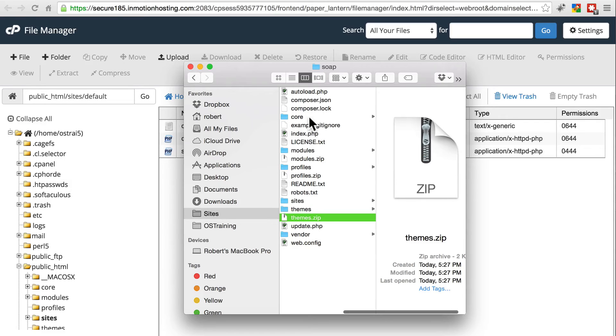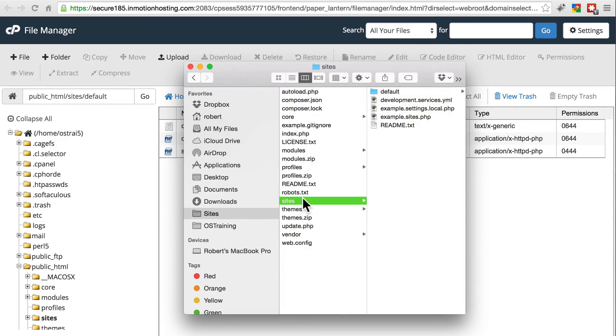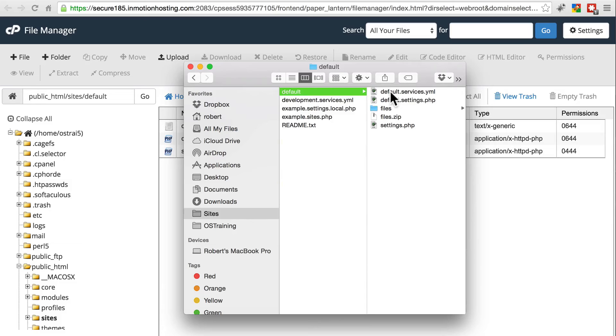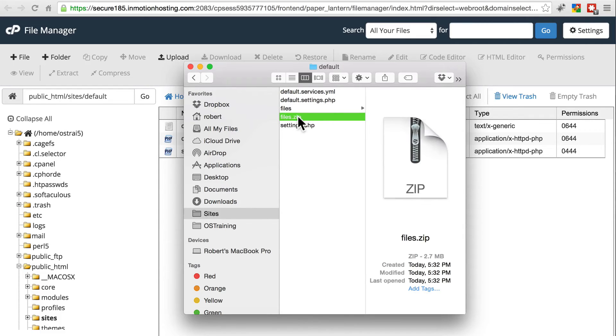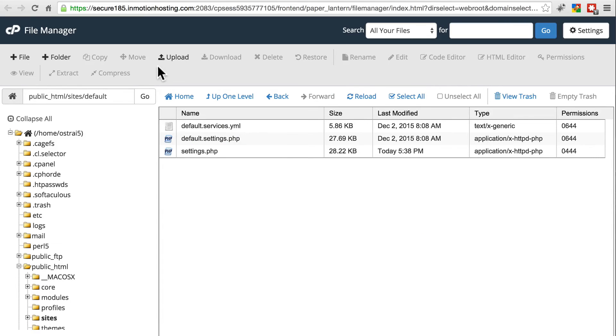So, on the site you've already created, go to sites, default, and here's files. And you'll need to compress that as well. Here's my version of that.